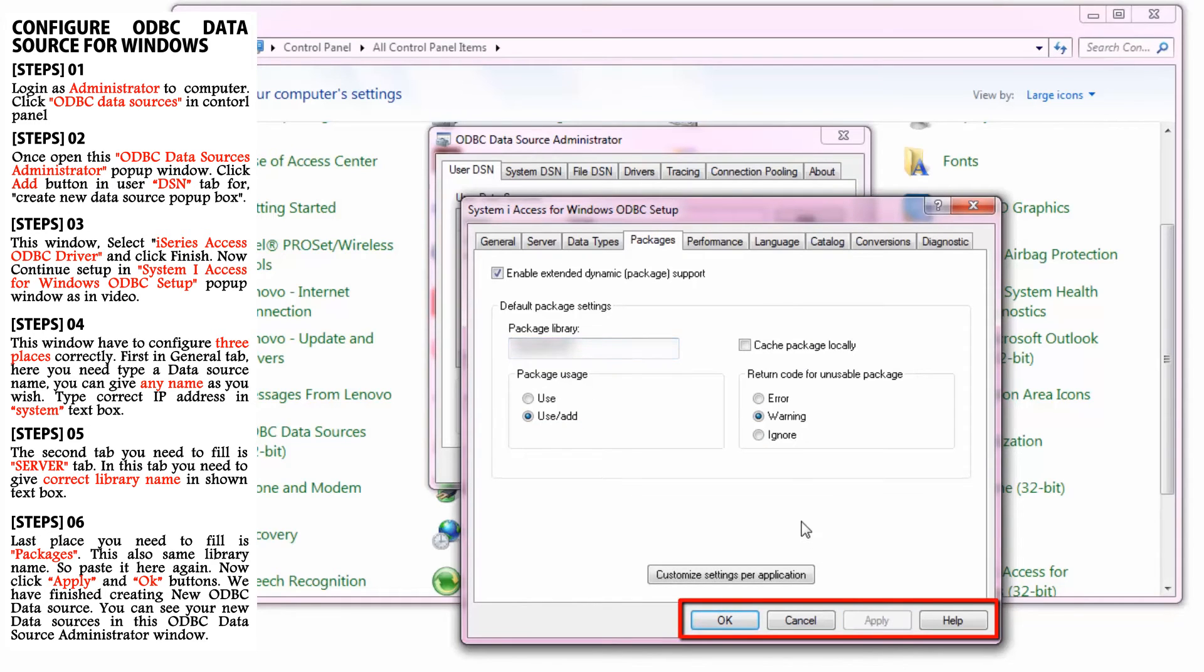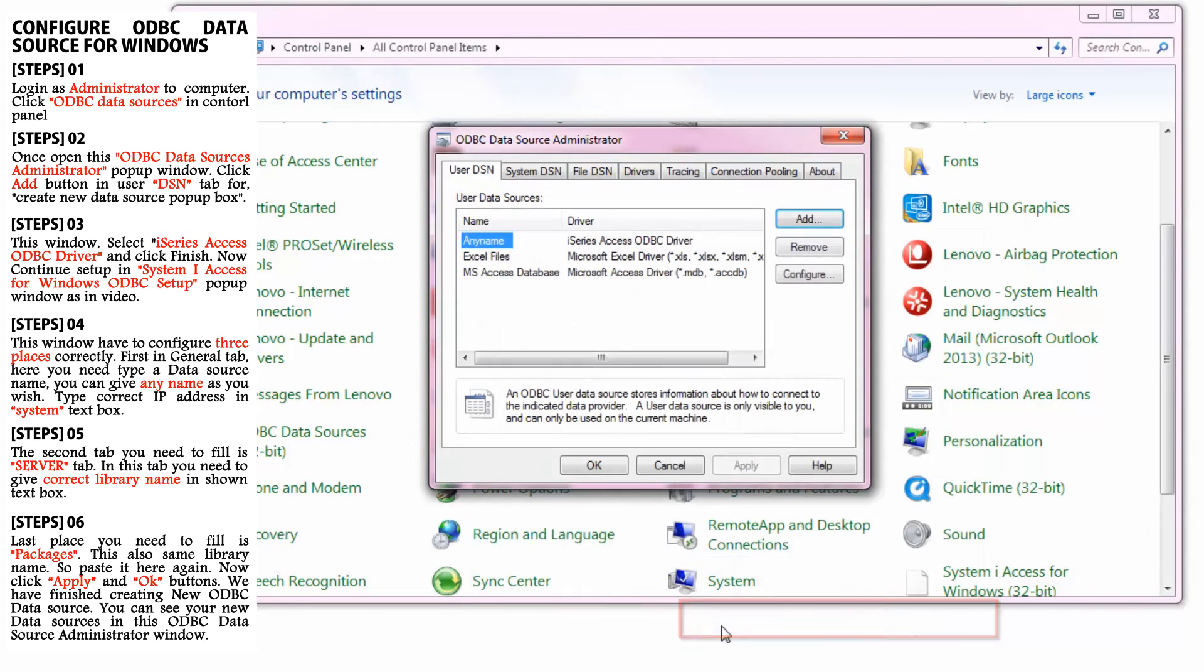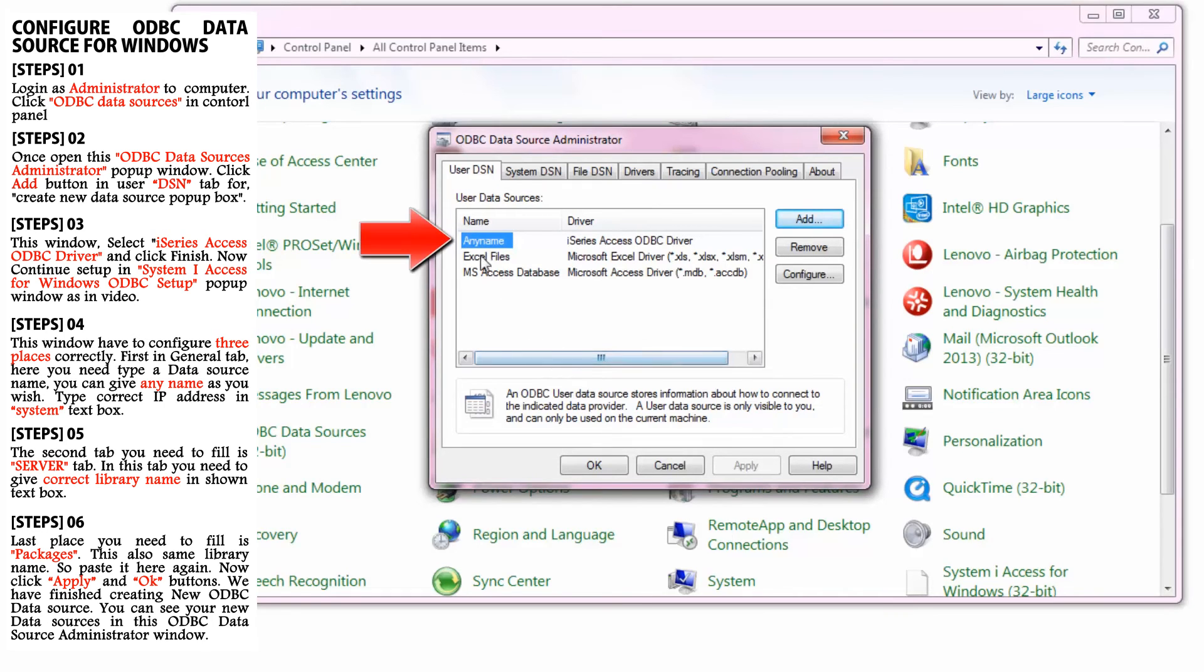Now click the Apply and OK buttons as shown in the video. We have finished creating the new ODBC data source. You can see your new data source in the ODBC Data Source Administrator window.